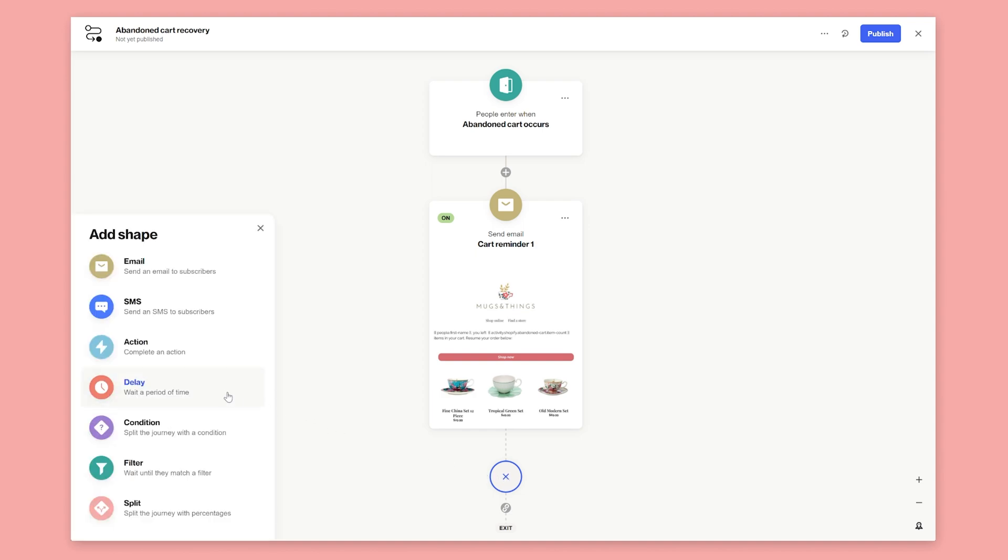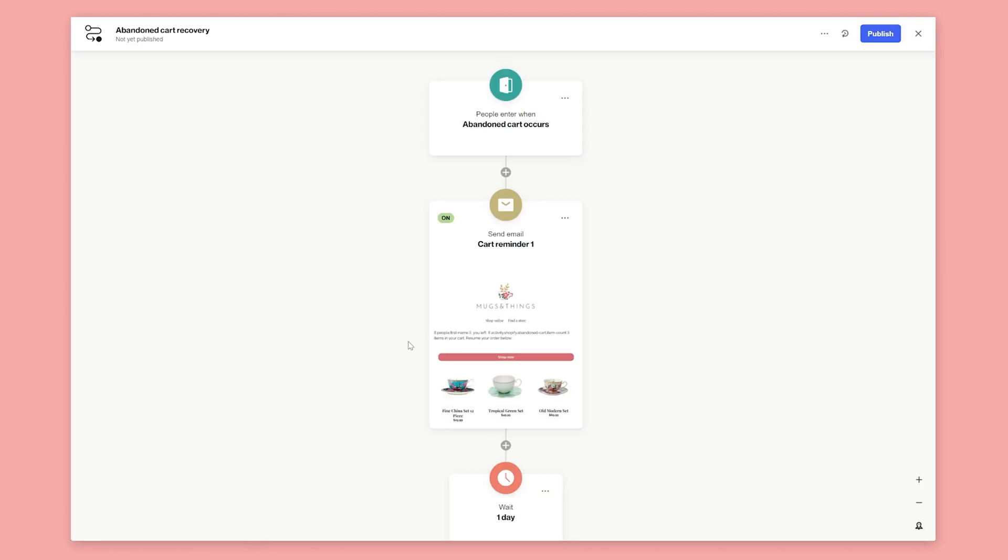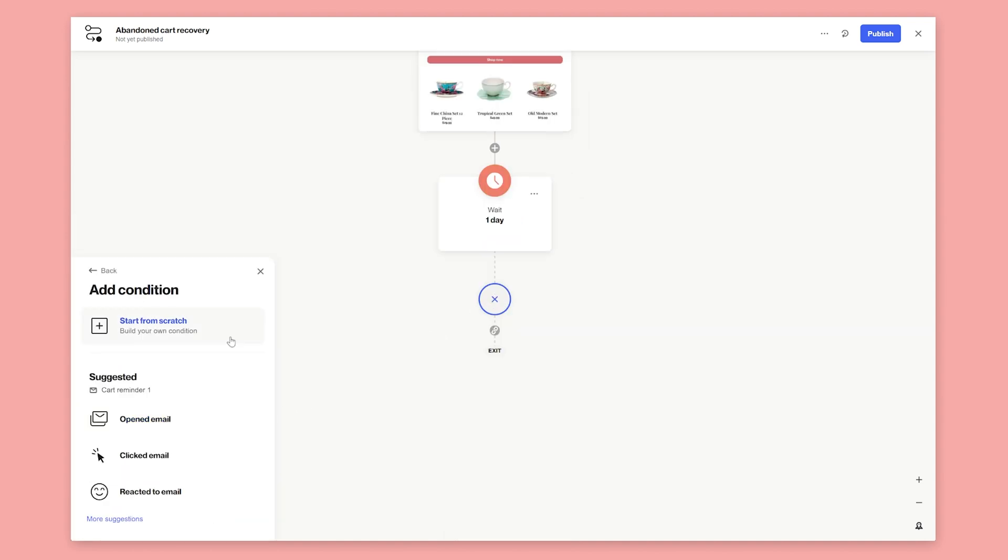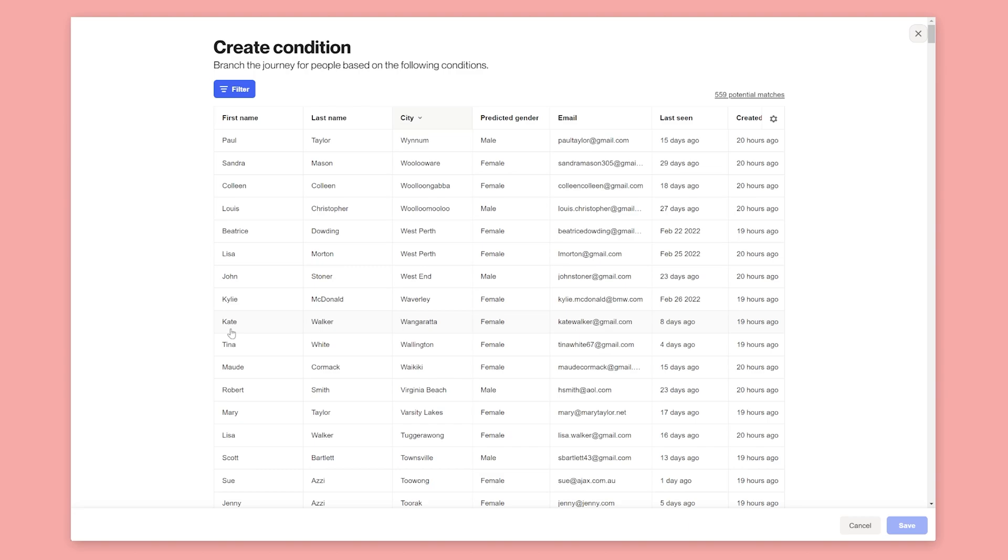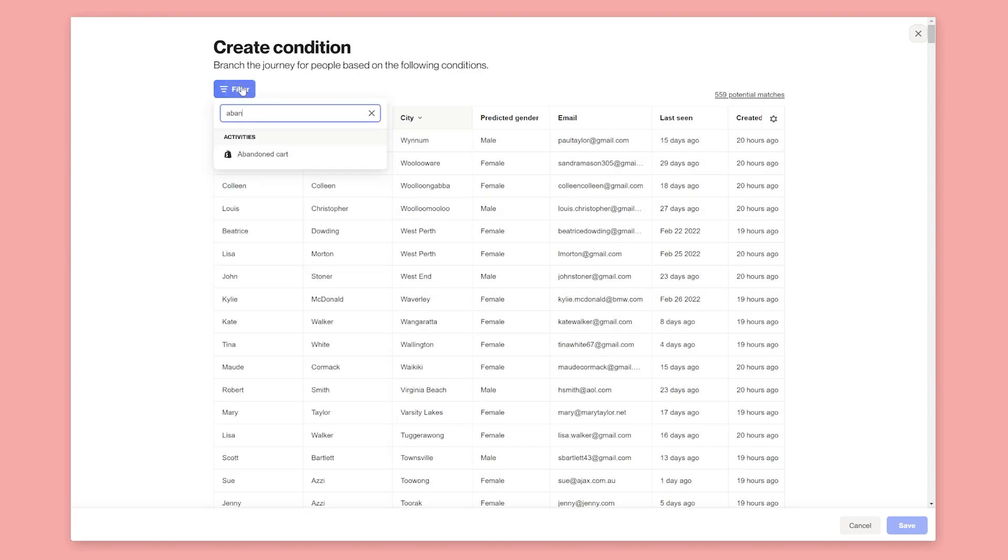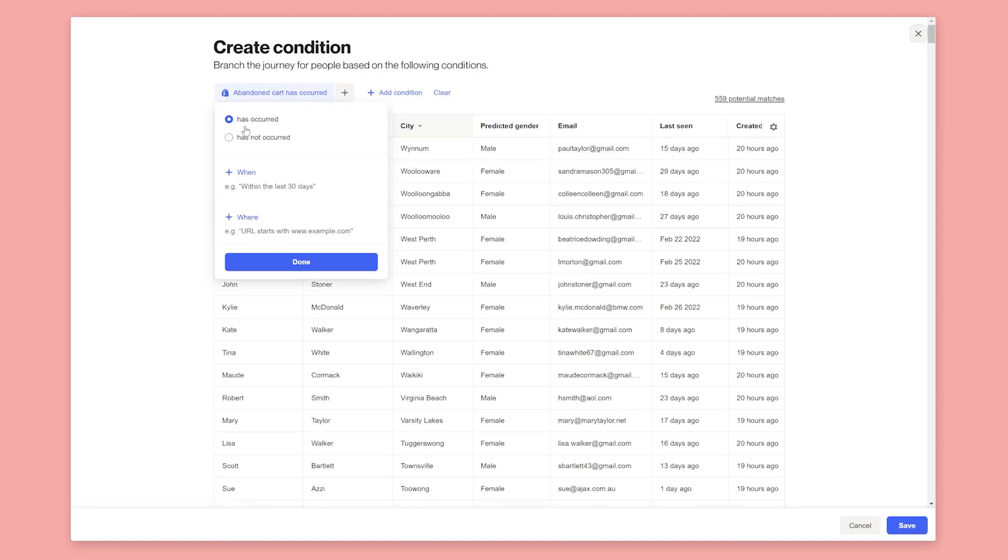Next, add a delay shape and select one day. This will wait 24 hours before proceeding to the next shape. Now let's add a condition to the journey. Conditions split the journey based on the person meeting a specific filter. In this case, we want to check the cart value.